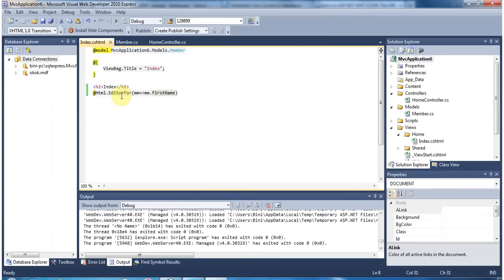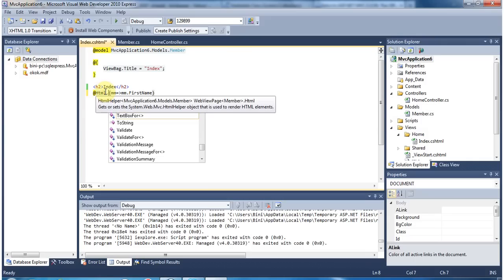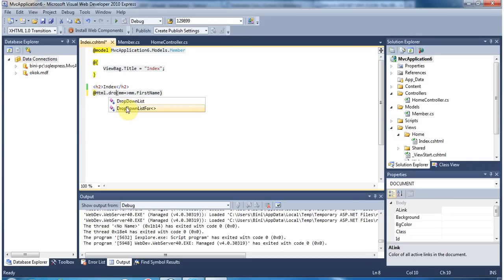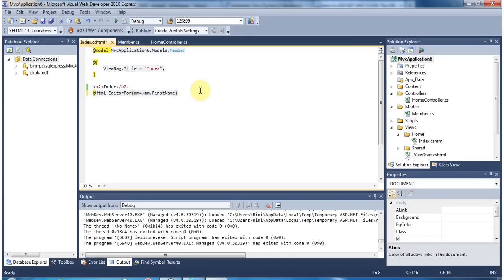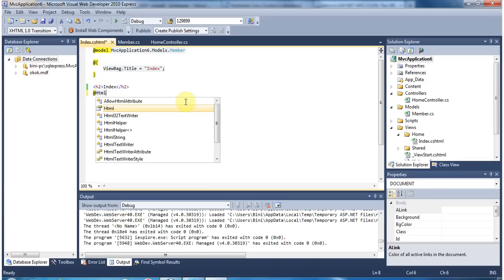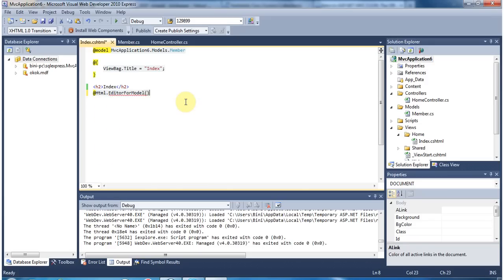If you don't want EditorFor to create something you don't want, you can use TextBoxFor, which will create a text box only. If you use DropDownListFor, that will create a dropdown. But a shortcut option is to use HTML.EditorForModel. This takes the entire Member model and creates all the controls for us. Let's run it.